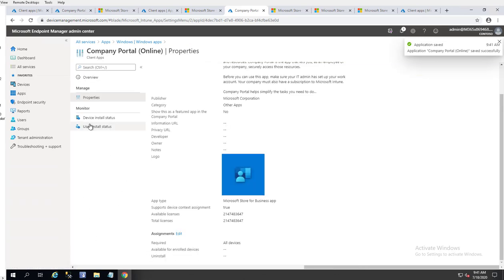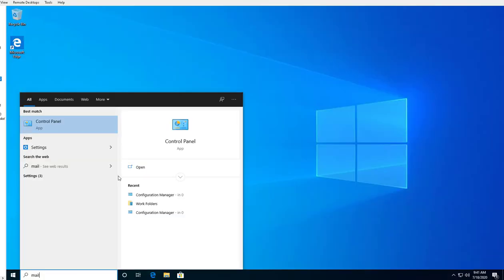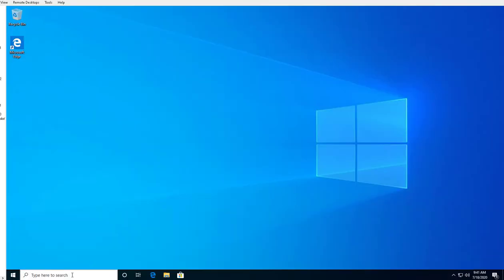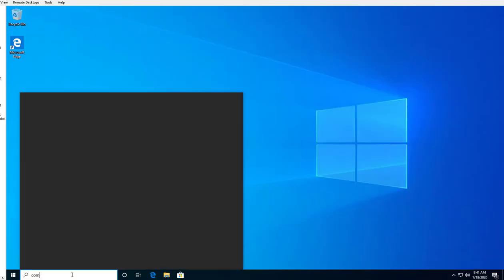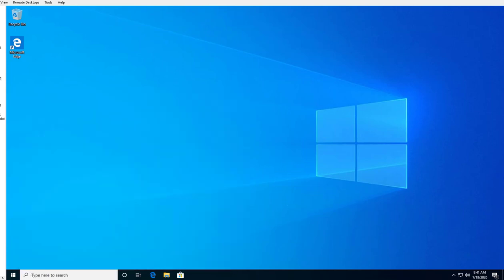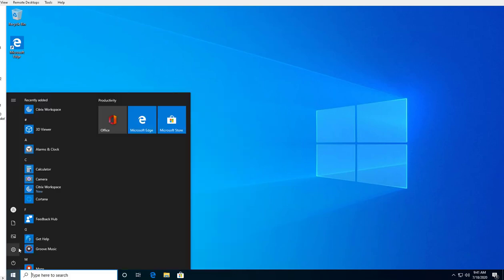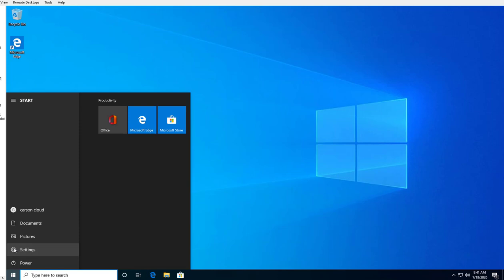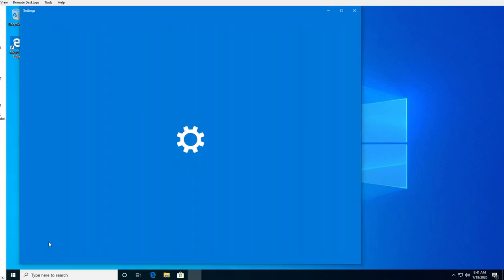If I go to one of my test devices, in a few minutes I should be able to see Company Portal installed. It can take some time, but if you want it to go quicker you can force the updates.